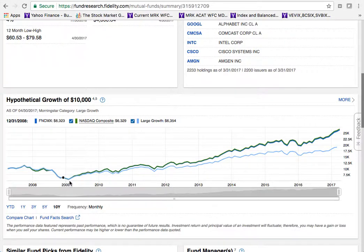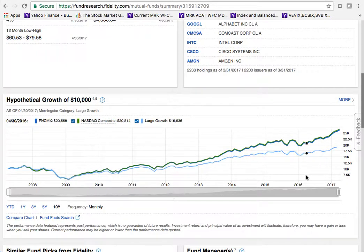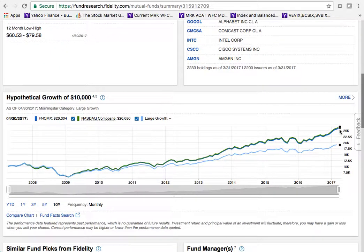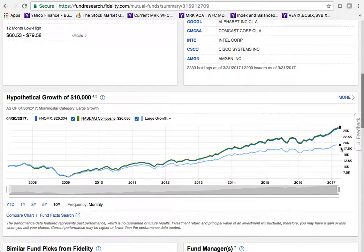The hypothetical growth chart shows that $10,000 invested in 2009 would have grown to about $26,300 today — over $25,000. This fund has outperformed the large growth category by about $6,000, which means they're doing something right. This is a very impressive return compared to its peers.